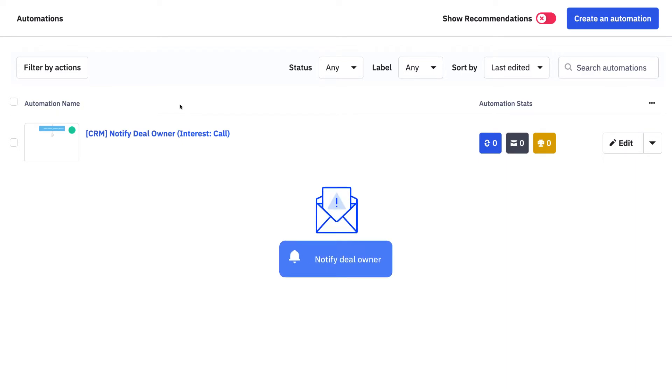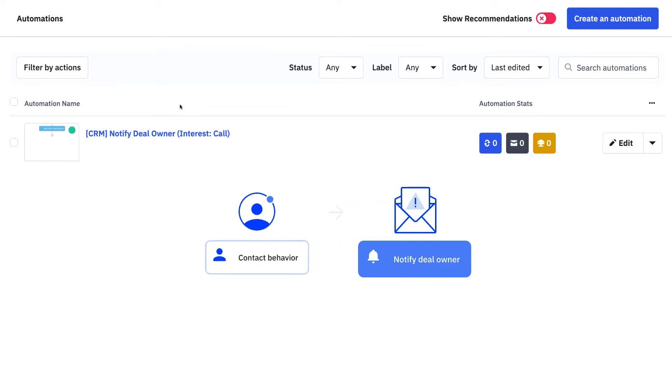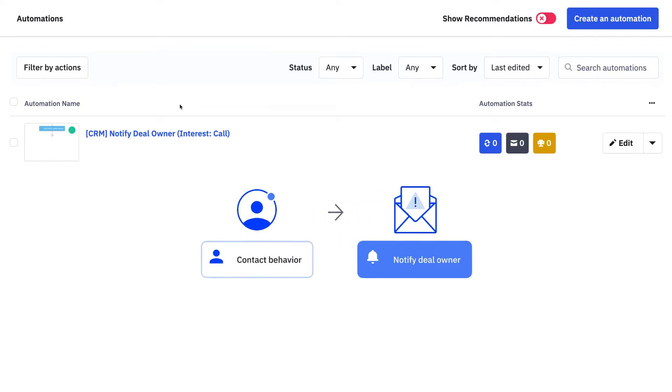You can send automated notification emails to deal owners to alert them of next steps as soon as a contact completes a desired behavior.